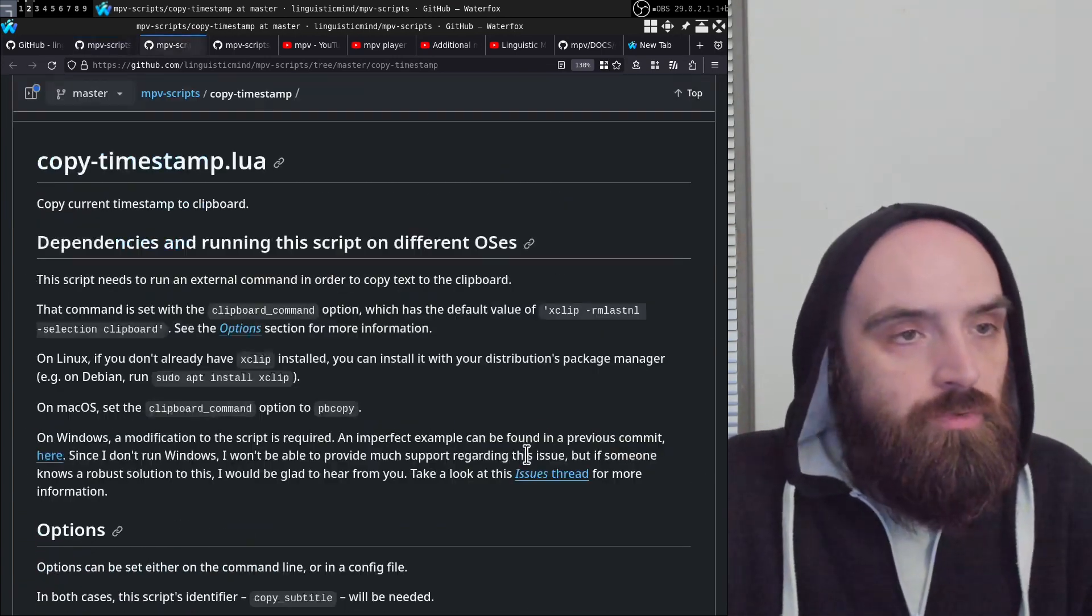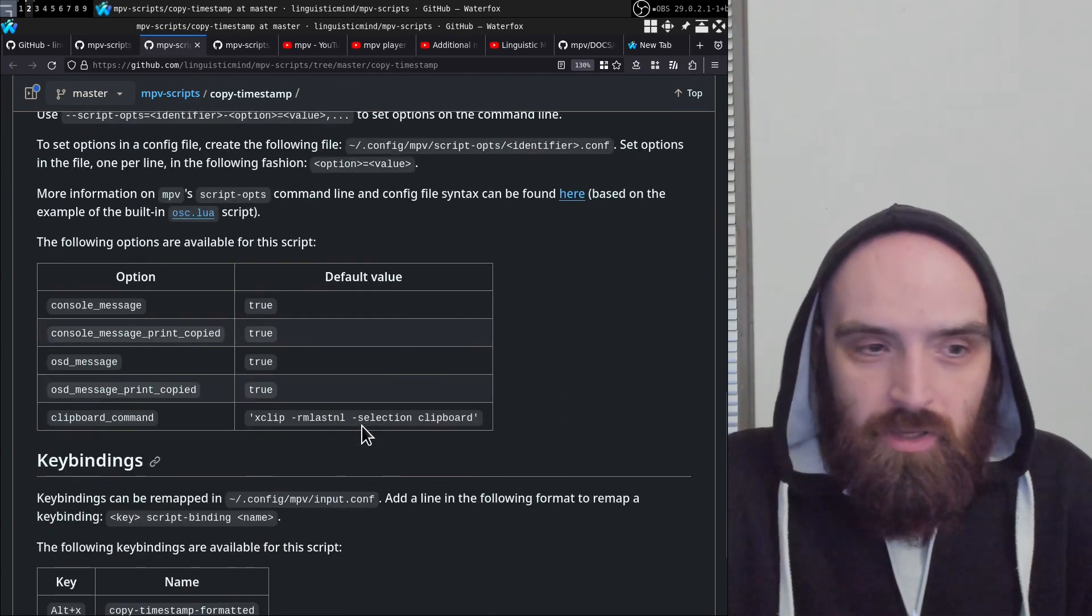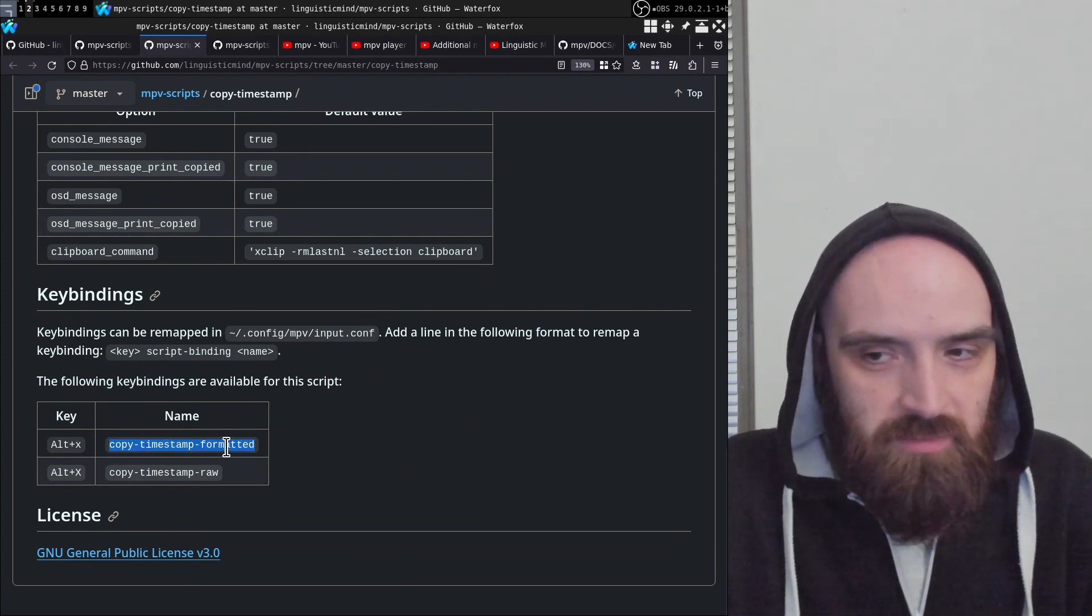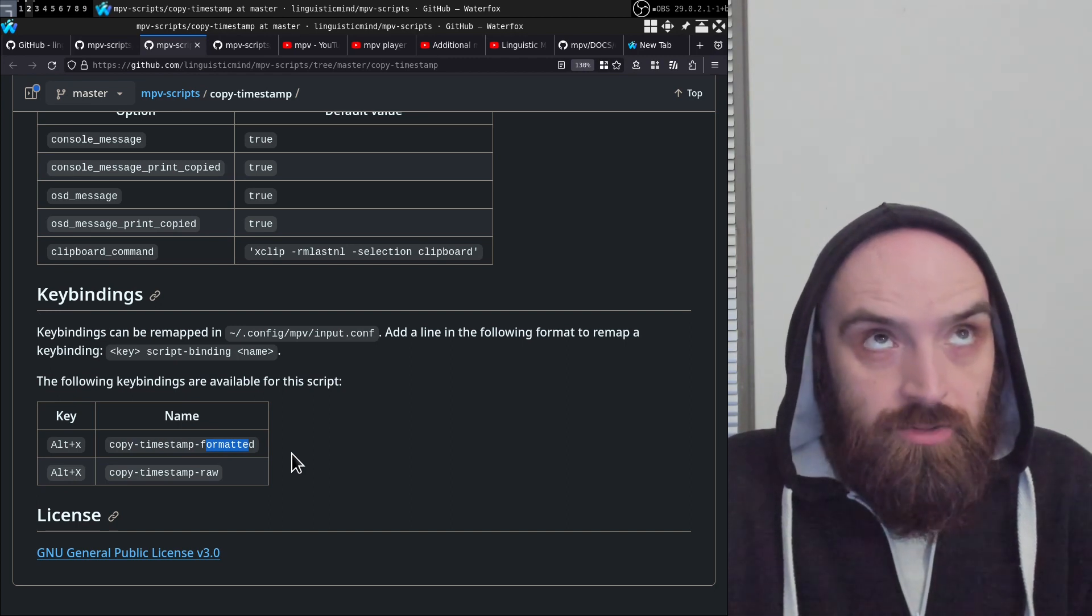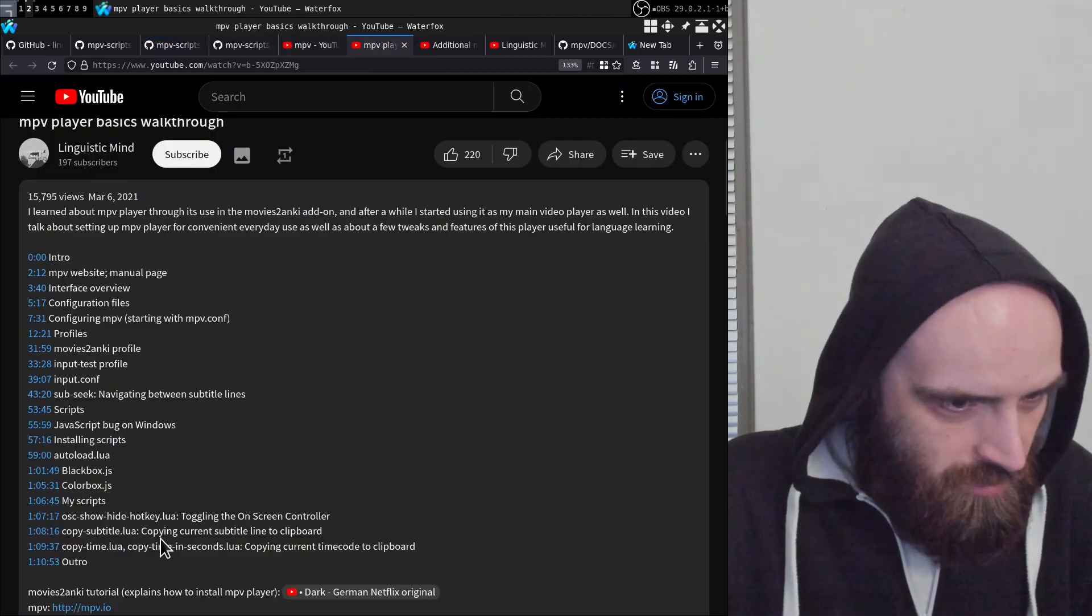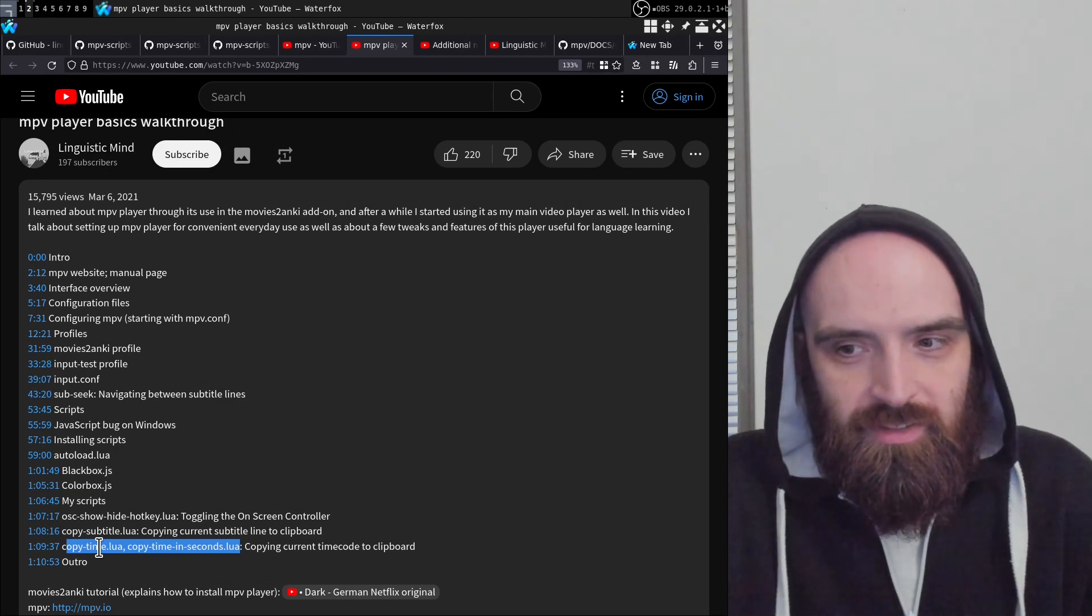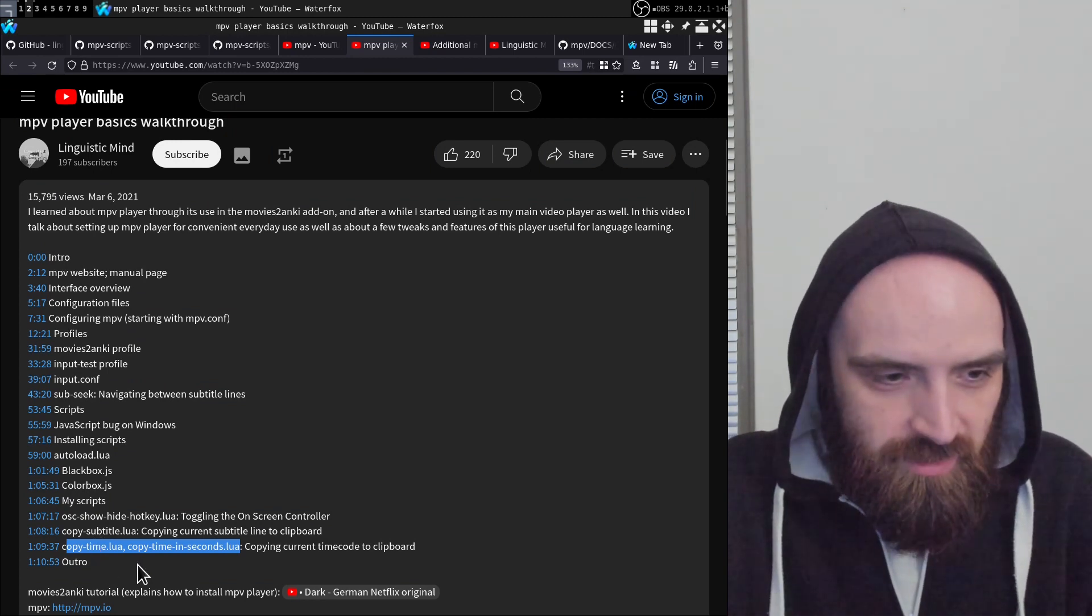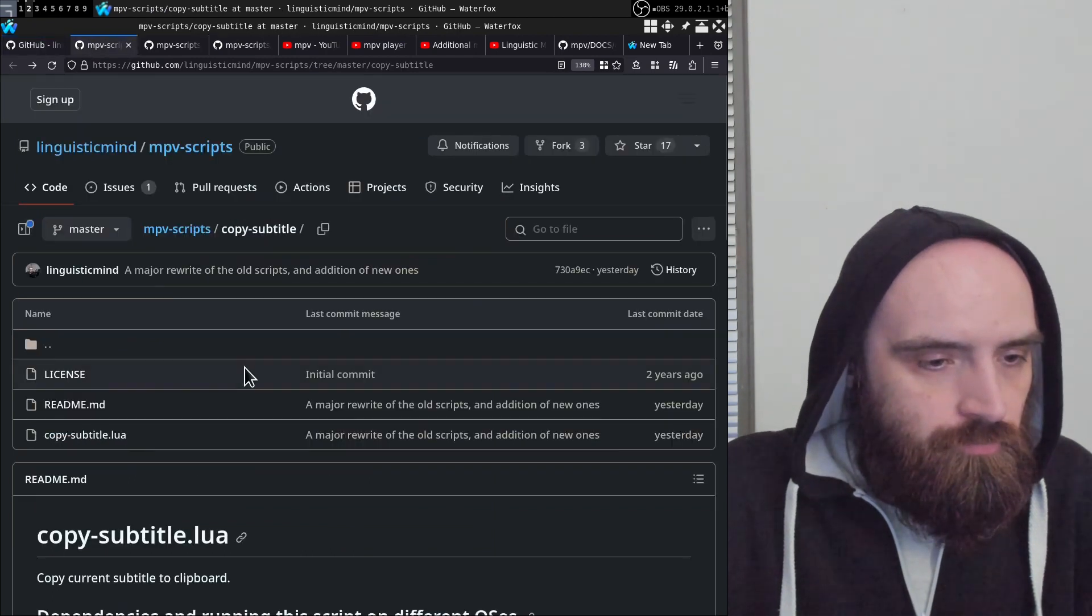Now let's move on to copy-timestamp. This one is very similar. It copies the current timestamp. It has two key bindings: copy-timestamp-formatted and copy-timestamp-raw. Formatted will copy it in hours:minutes:seconds:milliseconds format, and the raw one is just seconds with milliseconds. I used to have two separate scripts for this, but I joined them into one script now. That's the change from the previous version.